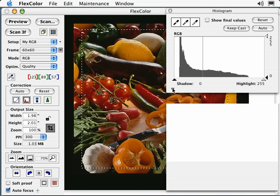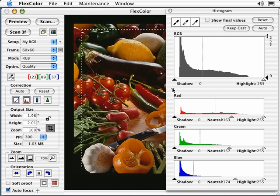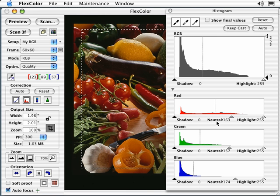Select this triangle to show each color channel individually. Note that in addition to setting shadow and highlight points, you can control the midpoint of each channel. Adjusting the endpoints and midpoints in an individual channel can be useful for achieving a good color balance.